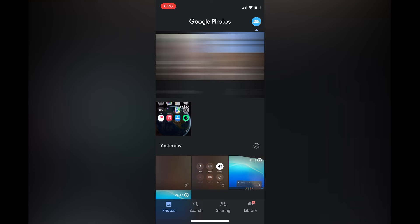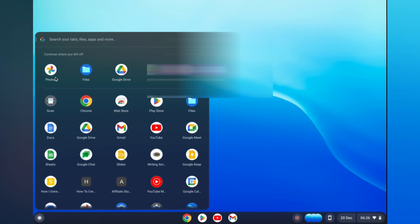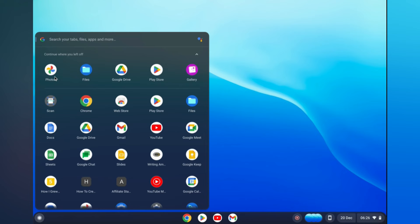So if I go on my Chromebook right now, tap on Launcher, and select Google Photos, as you can see right here, you will realize that my photos are here.